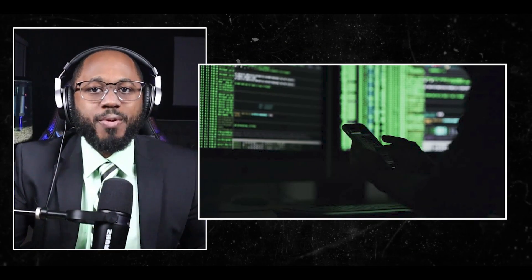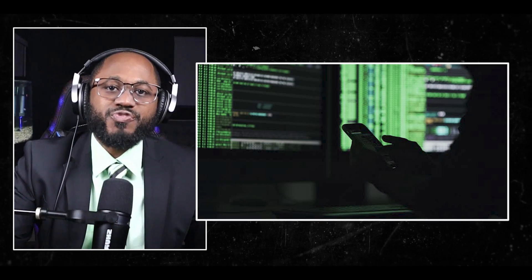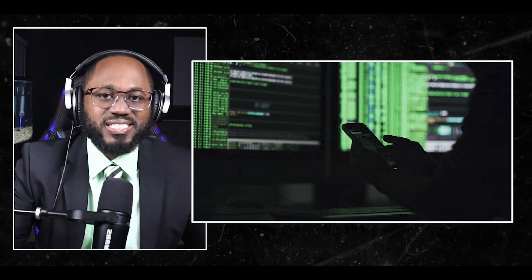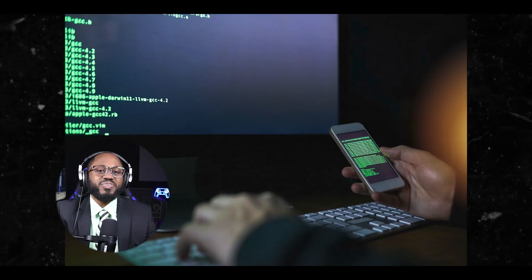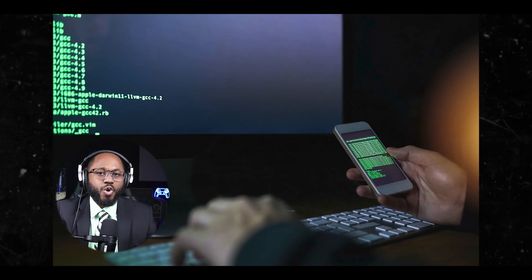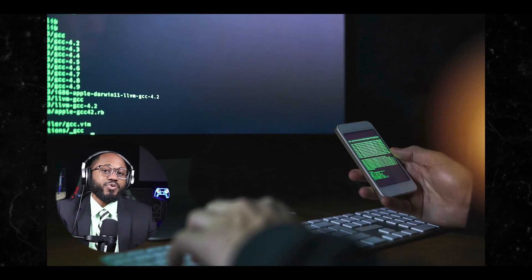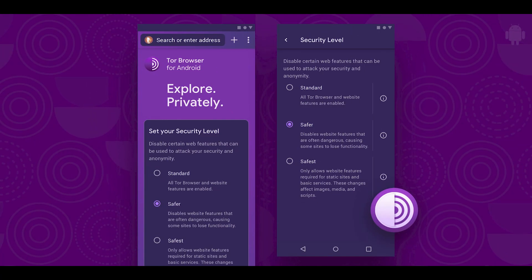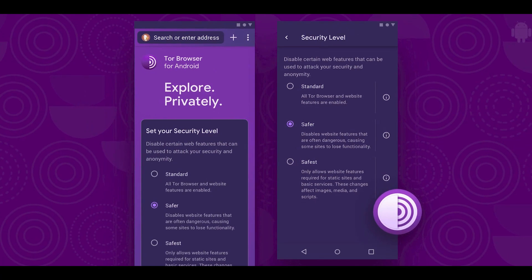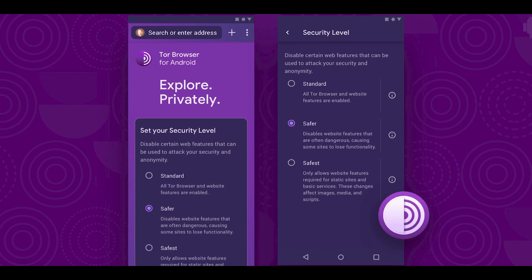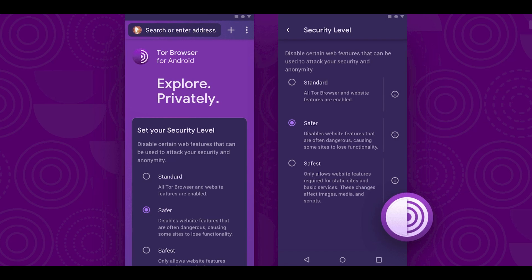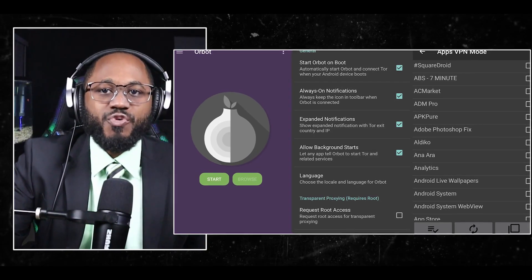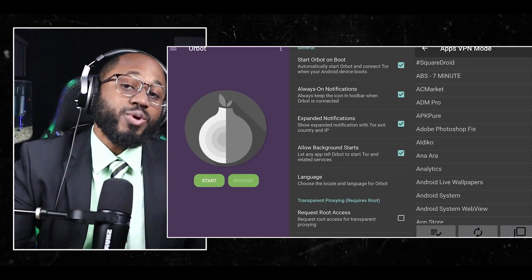In regards to usage, Orbot is available for Android and iOS devices. It's relatively easy to set up and use with options for both basic and advanced configuration. While Orbot can be a powerful tool for privacy and anonymity, users should understand its limitations and use it in conjunction with other security practices for optimal protection.